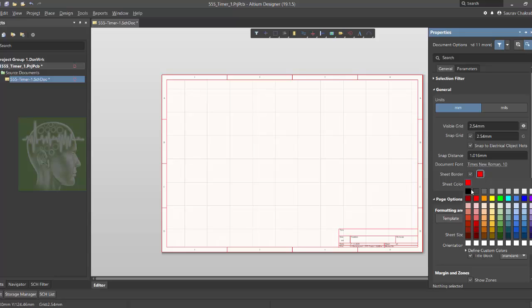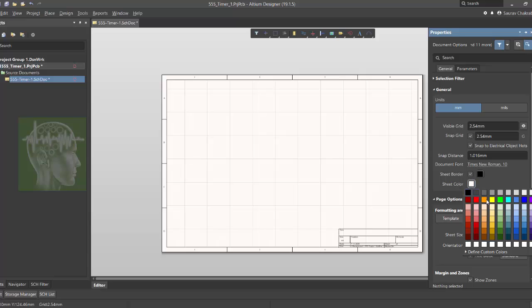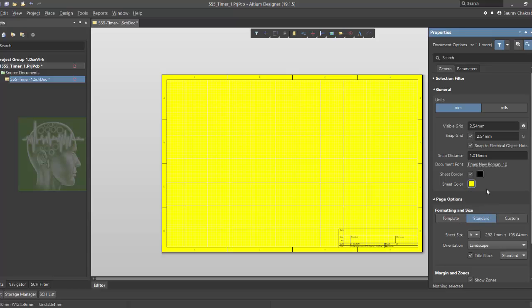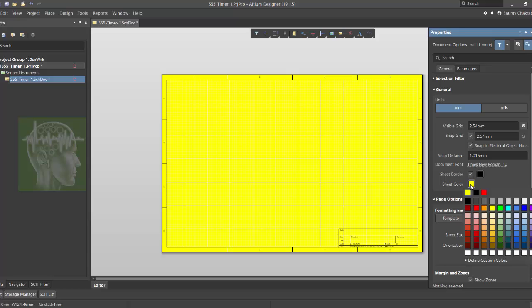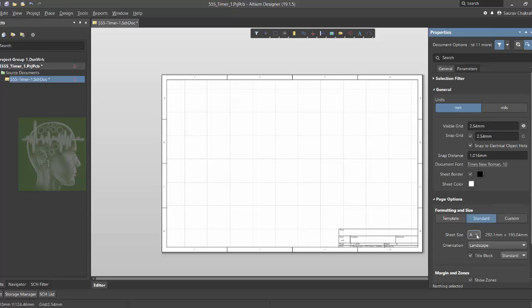Now in the general section you can select the border color. Like if I select red, all the lines will be red in color. You can select any color. I'll be selecting black. Similarly, the page color you can change. Obviously I'll be going with white.